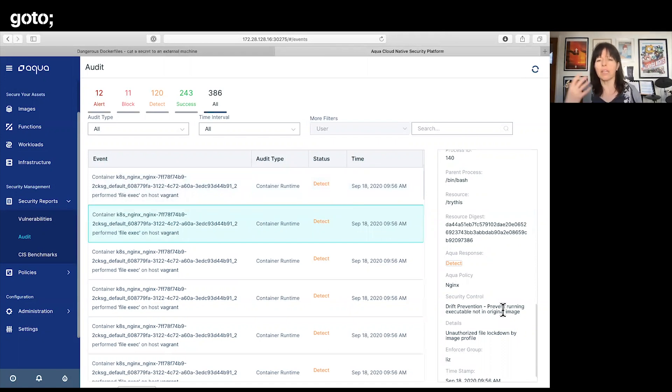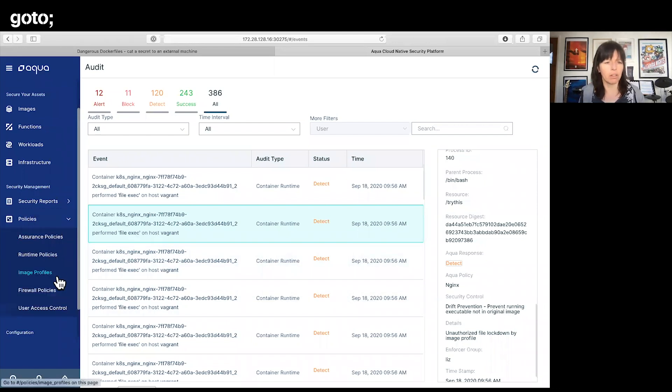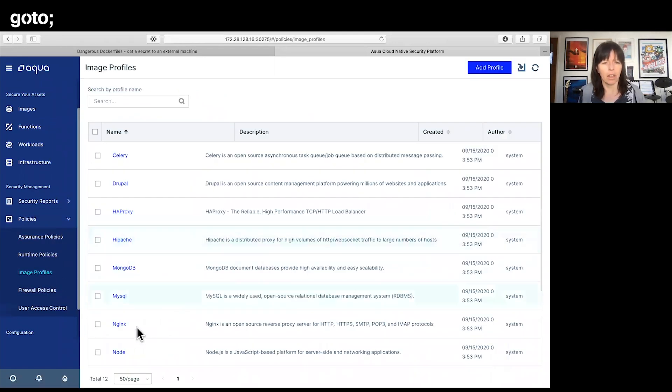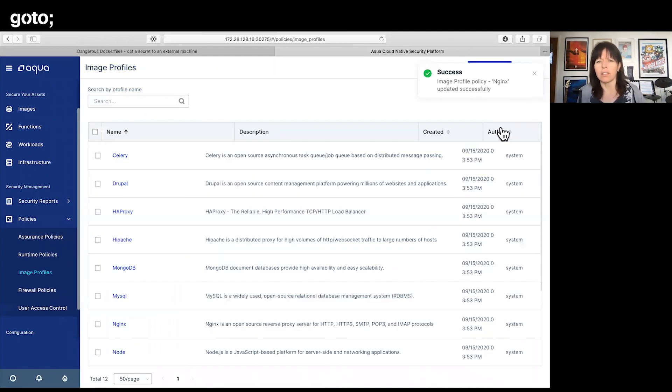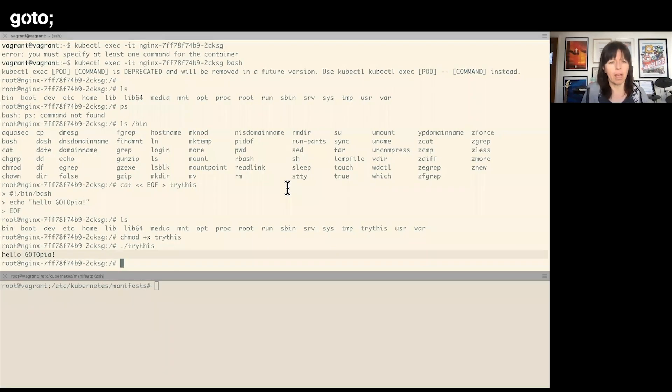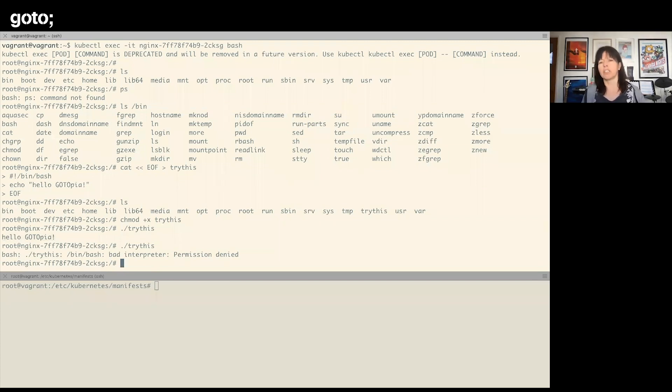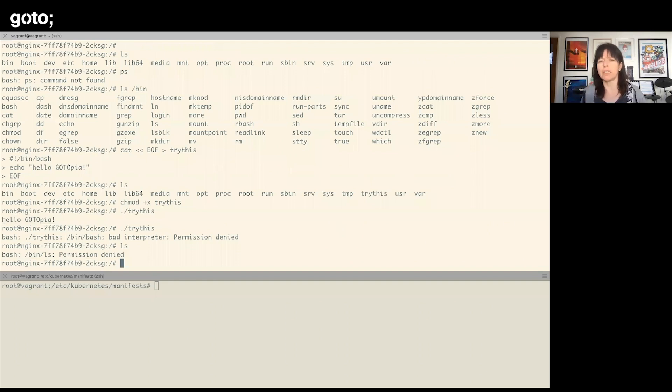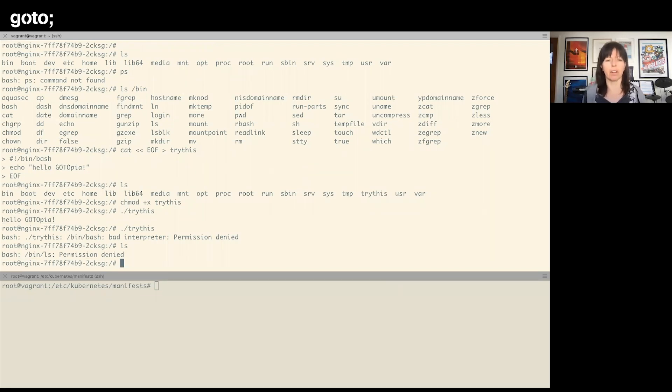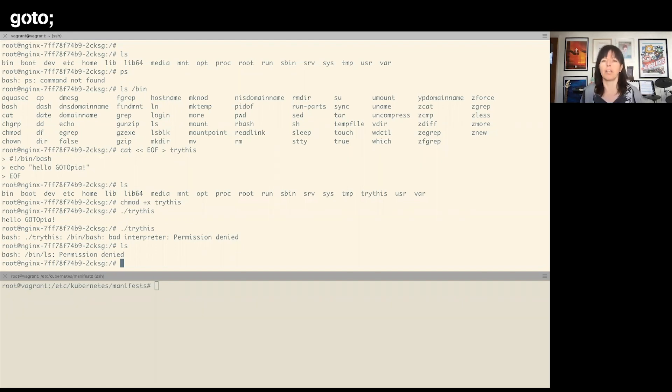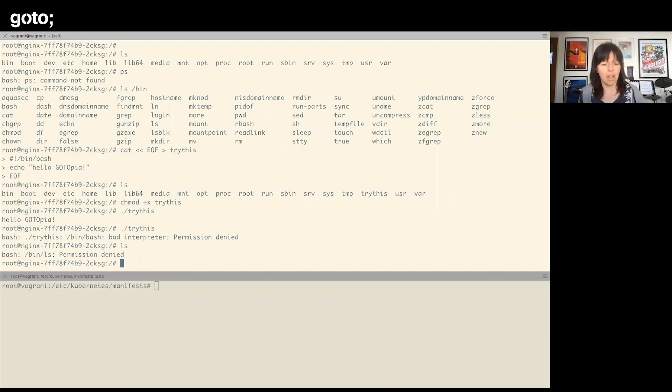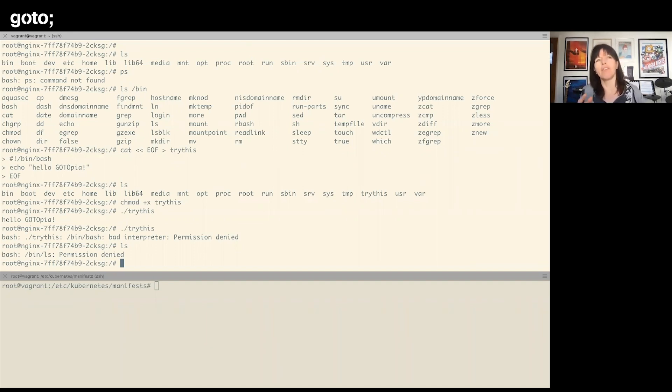We should also see that running that executable triggered this drift prevention security control. We can detect that it's happening, but things can get really powerful if we go into enforcement mode. I just need to turn this profile into enforce mode. Now if I go back to my container, I get permission denied. Anything that I try to do that is not one of the permitted executables inside this container, anything that's associated with that profile is now going to be blocked.